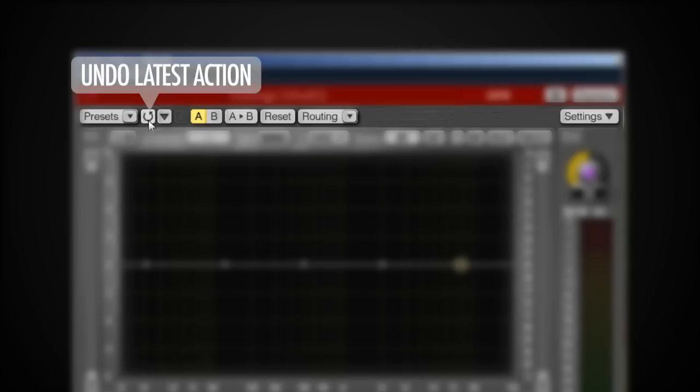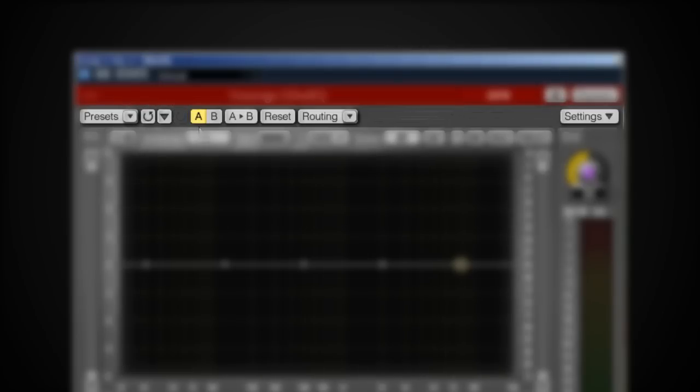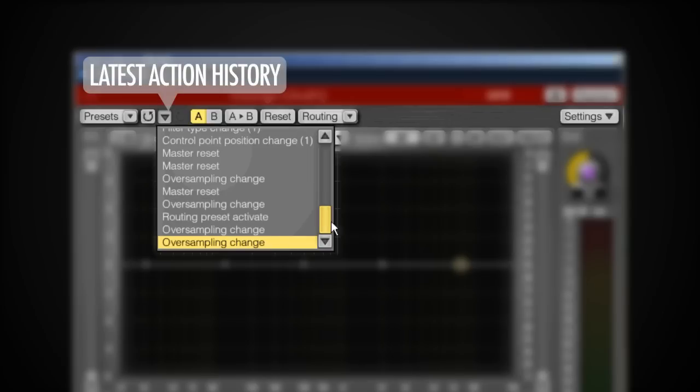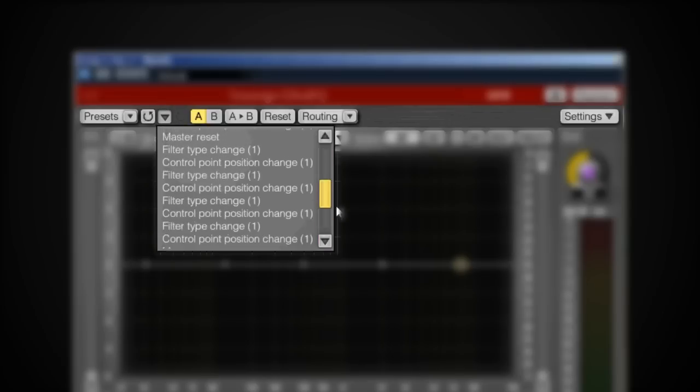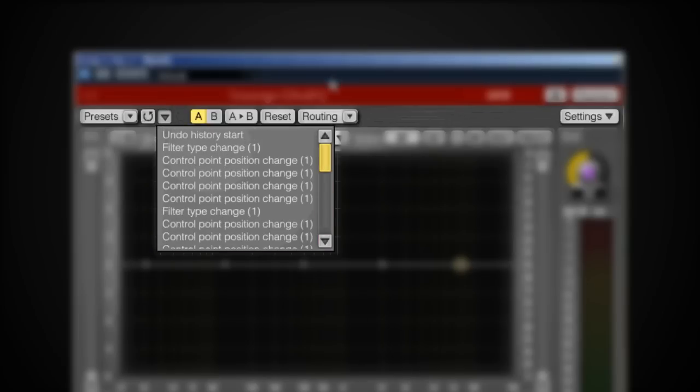Here I've got an undo switch which allows me to undo my latest actions like changing the sample rate, and besides that I've got a whole drop-down list of the latest actions that I've performed within this plugin.